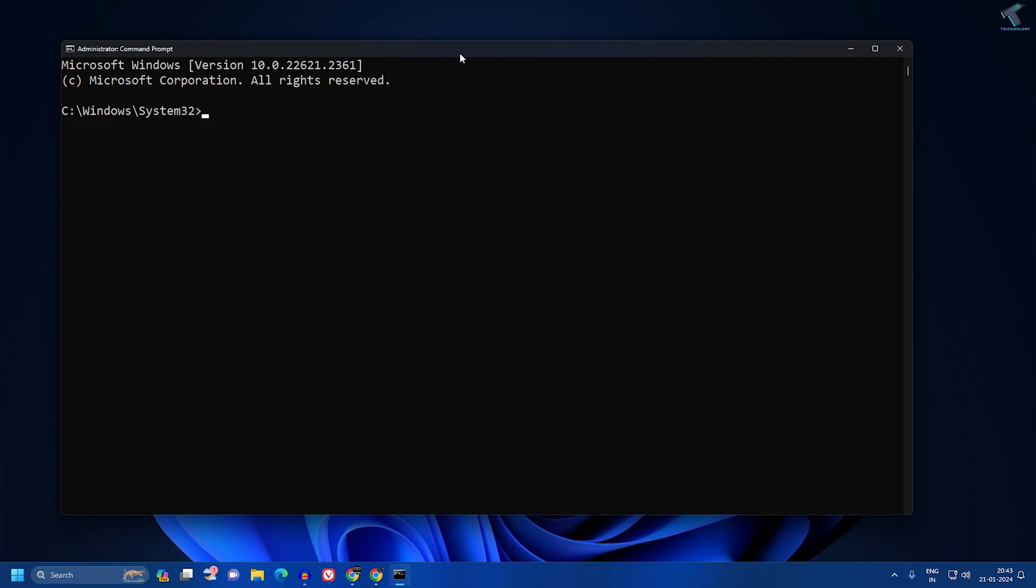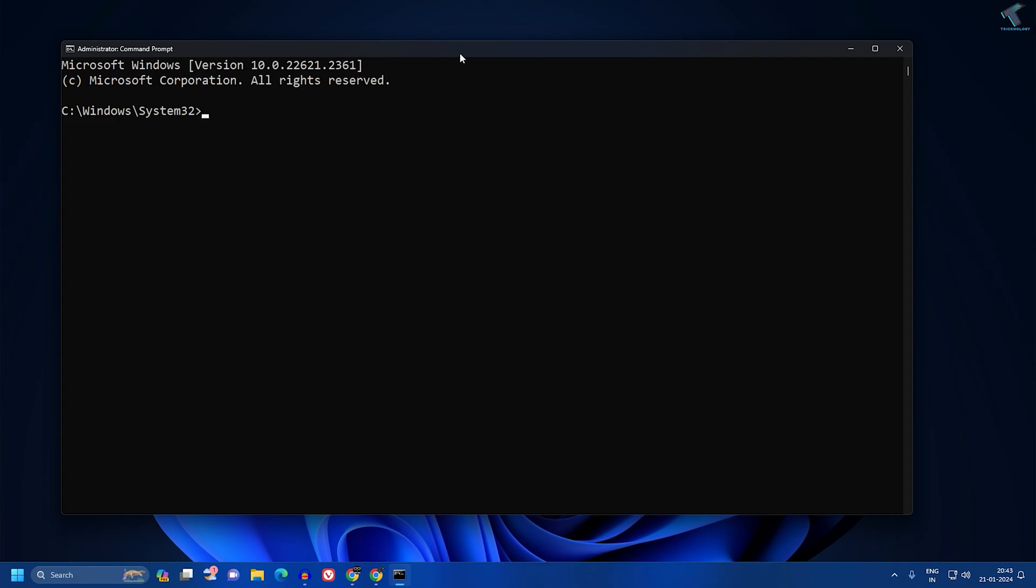From my description, or you can type this command which I'll give you in the video description: netsh int tcp set global autotuning level equals disabled.